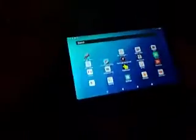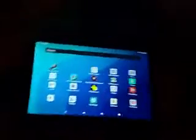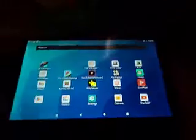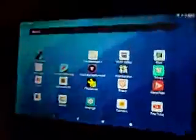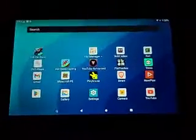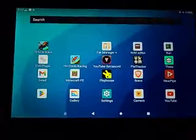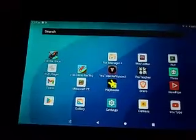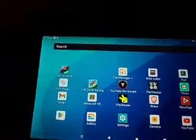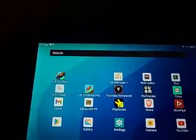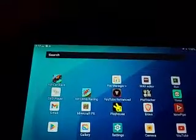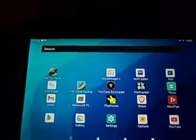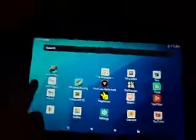Hey everyone, this will be a quick tutorial on how to remove the Entertainment Space on a cheap Android tablet, or if you have a flagship device that you want to use.